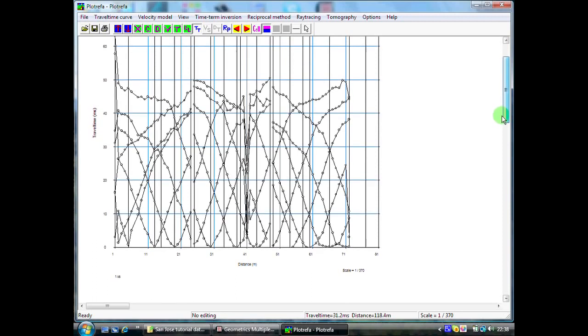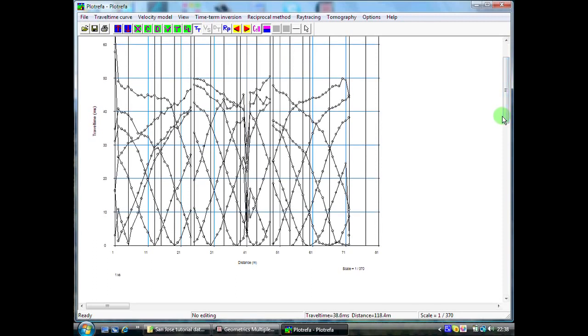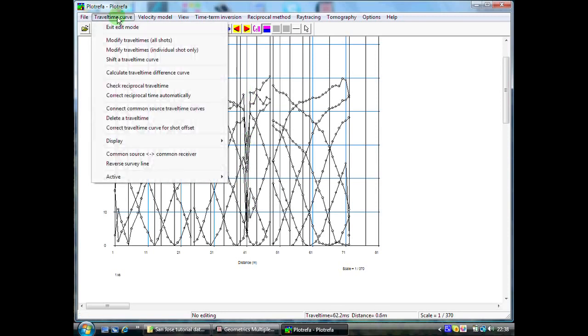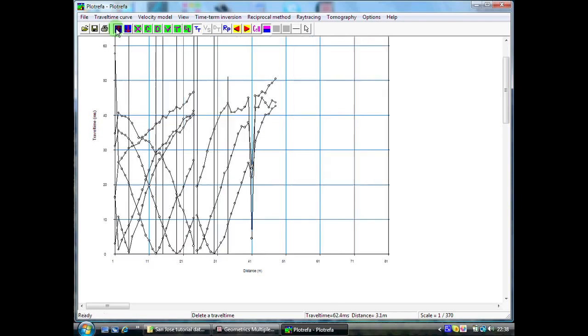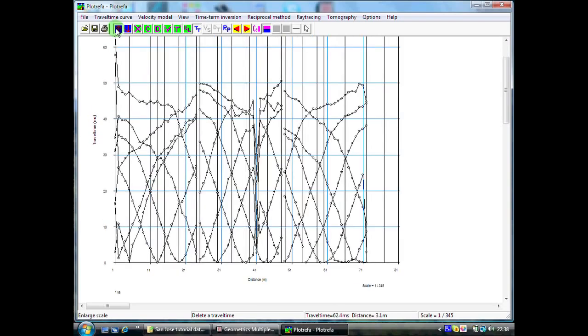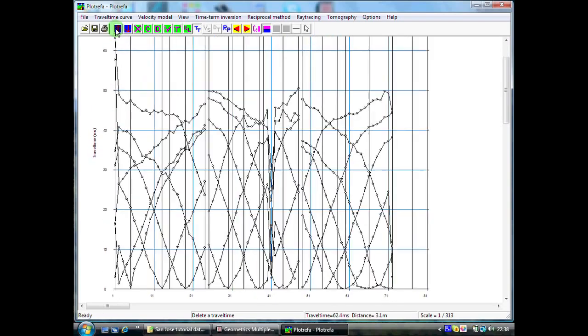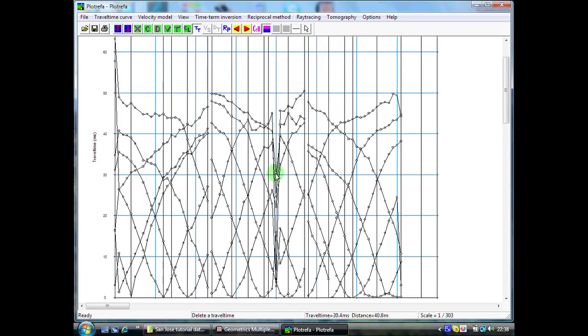Inevitably, your travel distance graph will contain some bad data points which the first task we have to do is to edit these out. Very obvious is where we had our missing data channel and the first thing we will do is edit out some of these points down here. I come to Travel Time Curve and select Delete Travel Time. I am going to make the scale bigger again so we can see what is going on a little better and I simply click on the travel time that I want to delete.